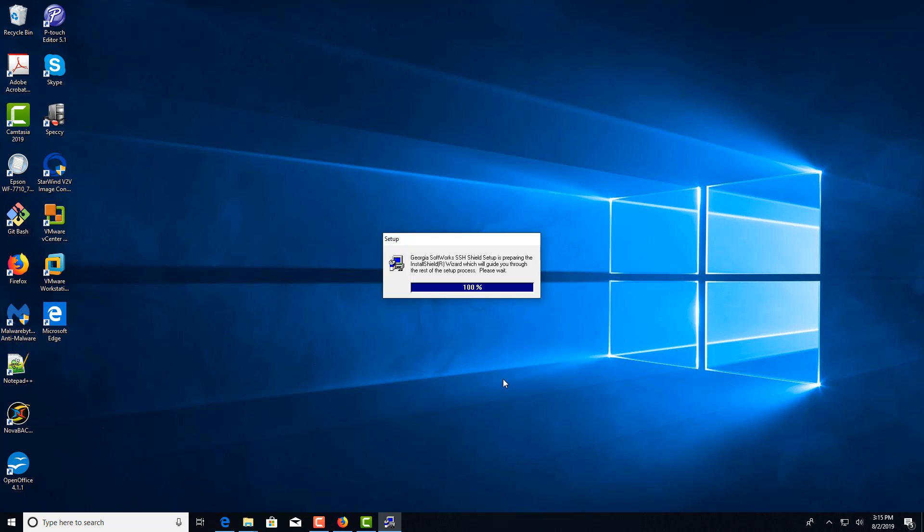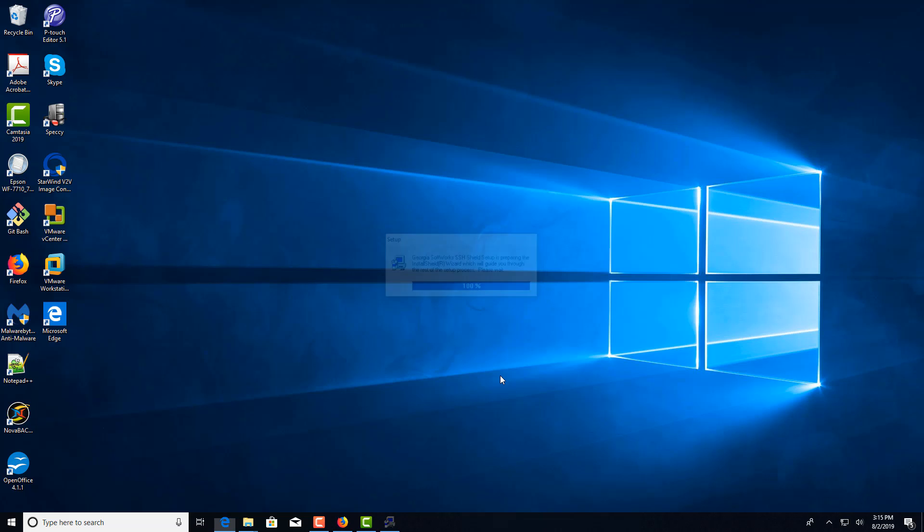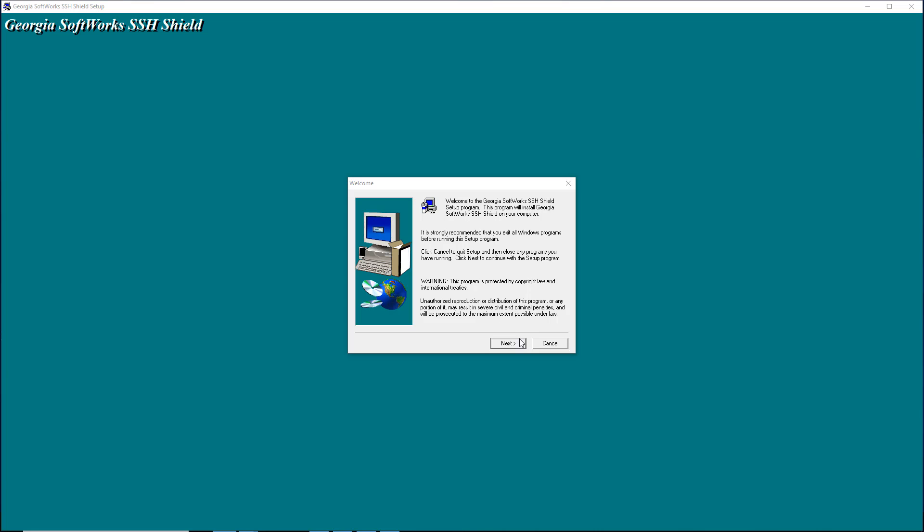It takes maybe a minute sometimes for the install shield to show up. And here it goes.